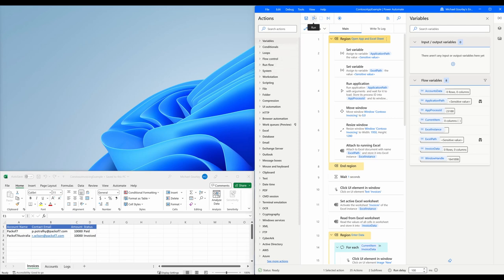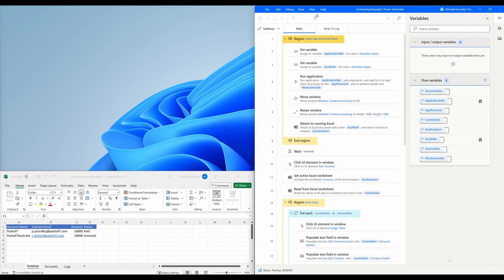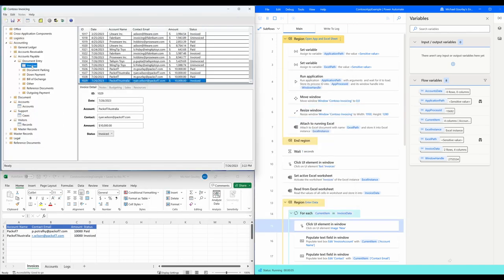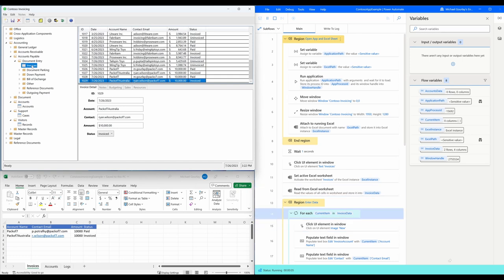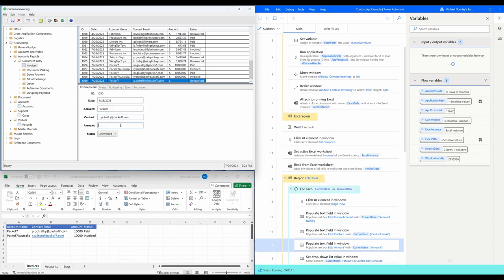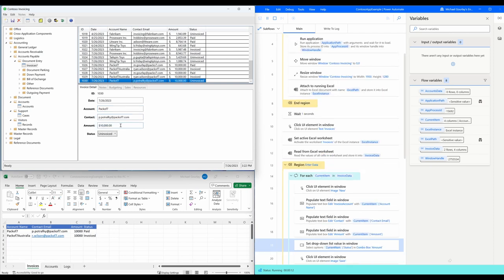As we run the automation, Power Automate Desktop will open both the invoice application and our Excel spreadsheet with file paths we provide it. It then proceeds to navigate to the invoice screen by selecting UI elements, where it will create a new invoice item.